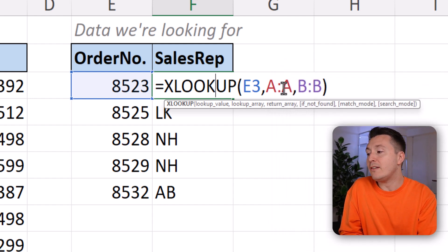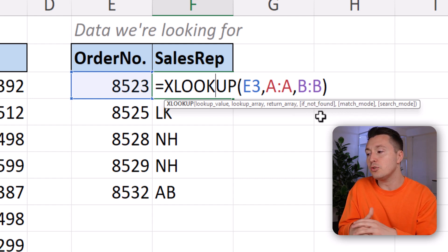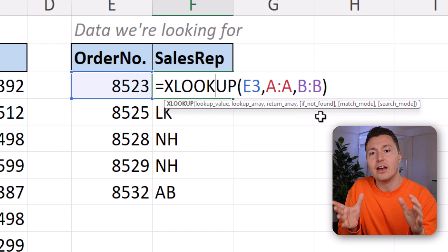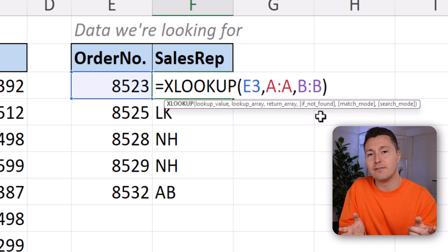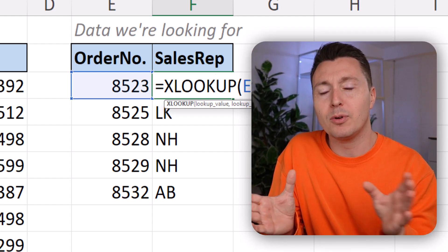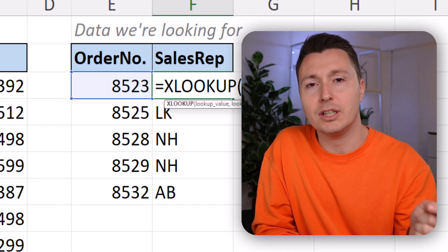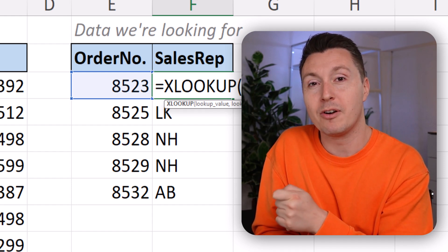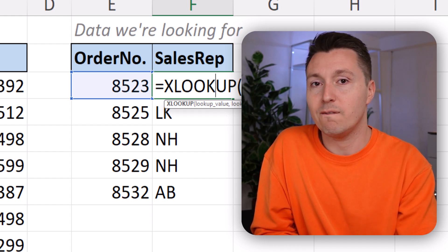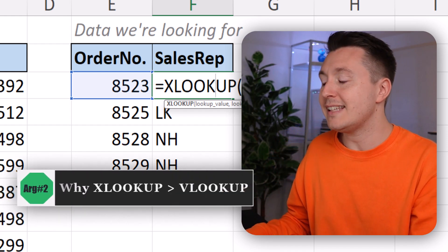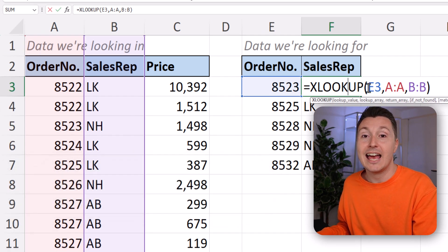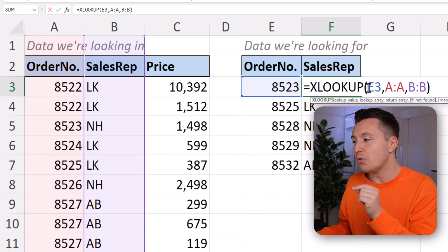There are plenty more advanced options in these optional arguments that you can use to build XLOOKUP into an amazing, complicated lookup function that does all kinds of things. But for the majority of people, those would be quite niche and not something you'd need all the time. The other reason why XLOOKUP is better than VLOOKUP is that it's really robust — it actually has a lot of the same benefits as INDEX MATCH.